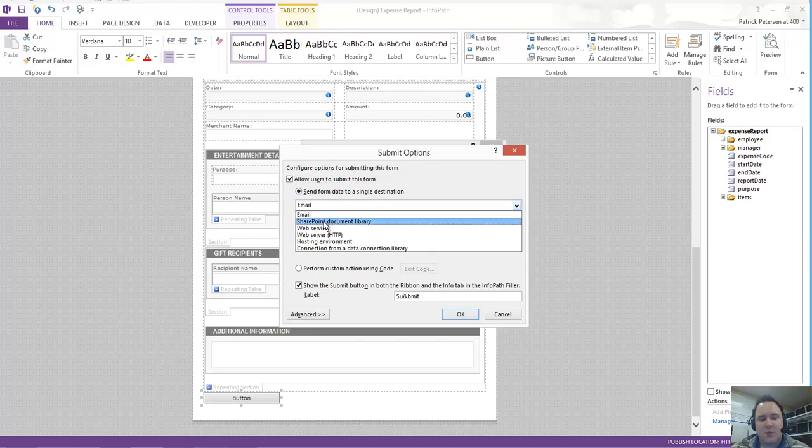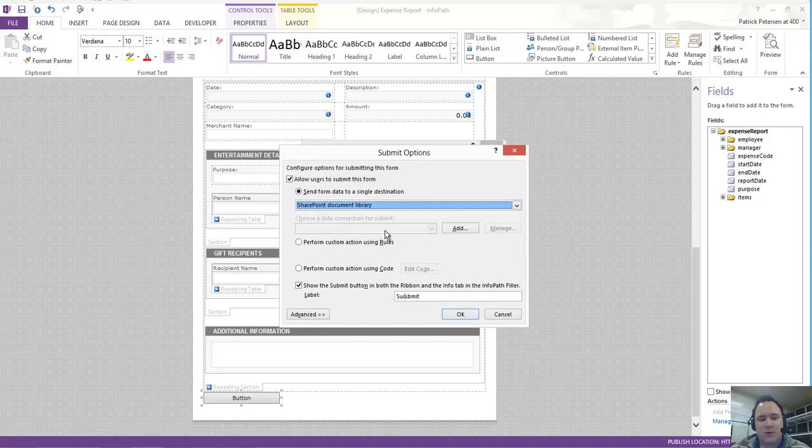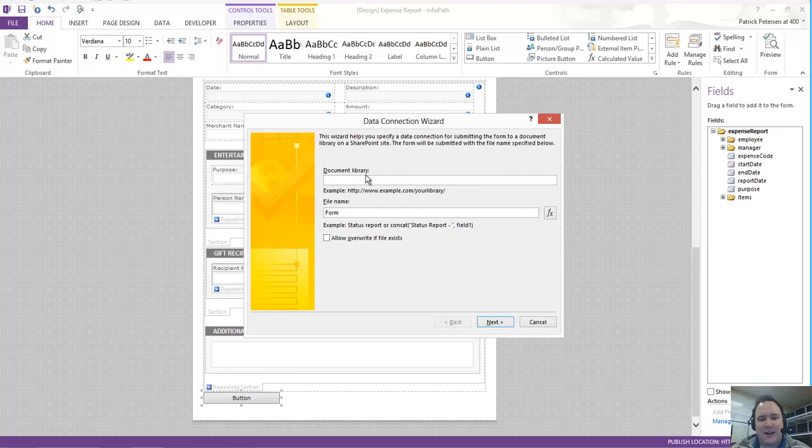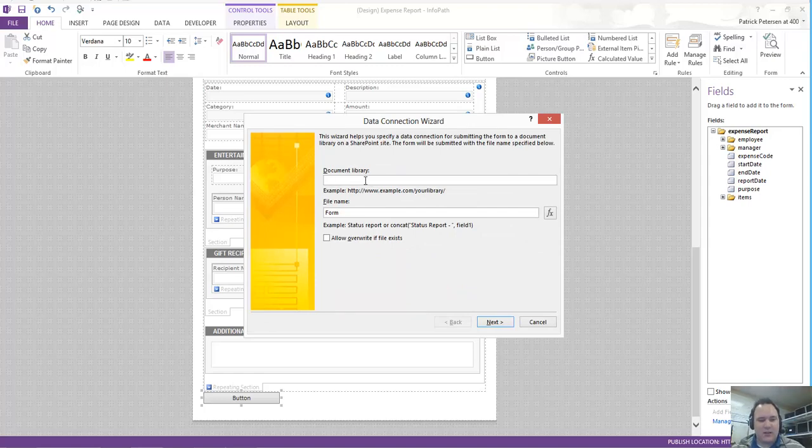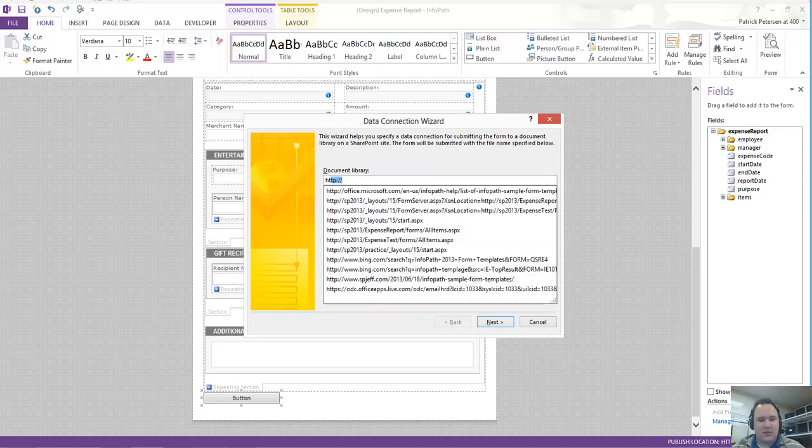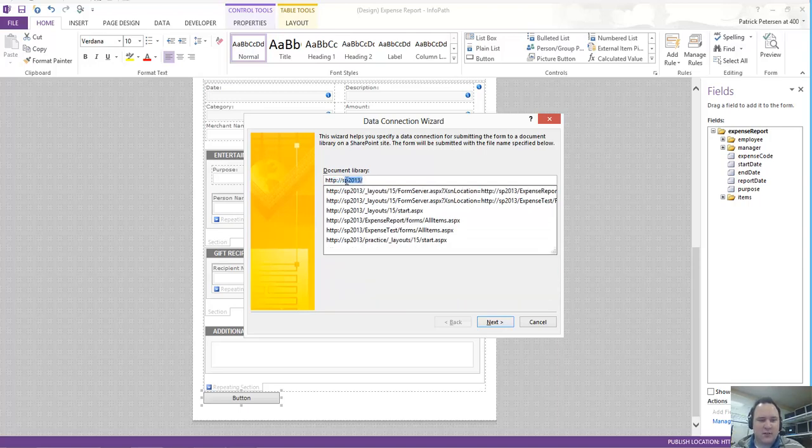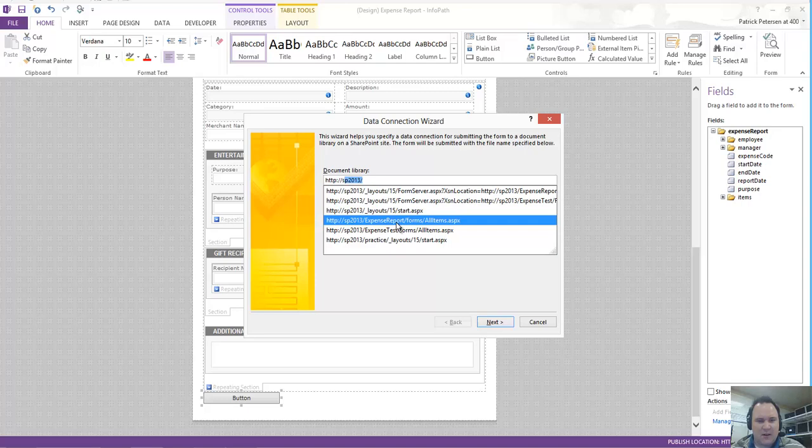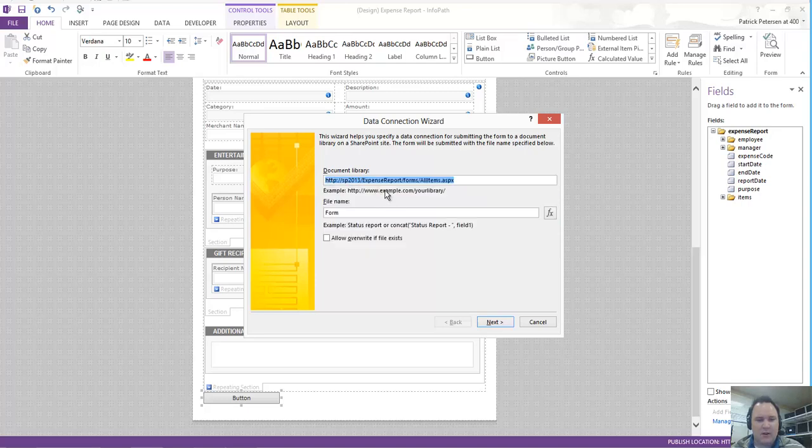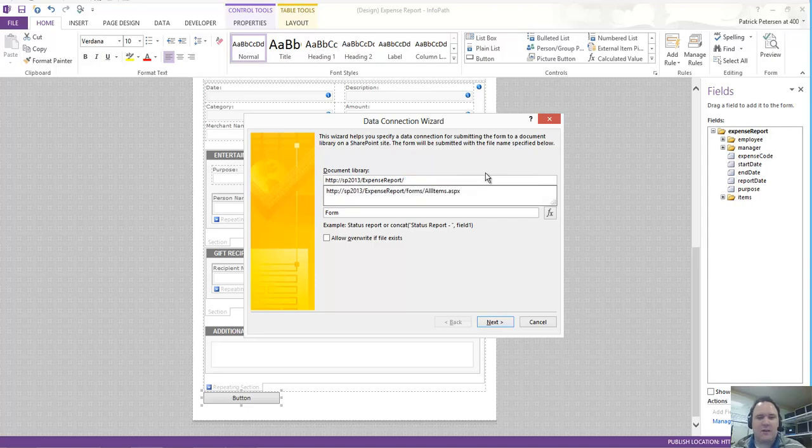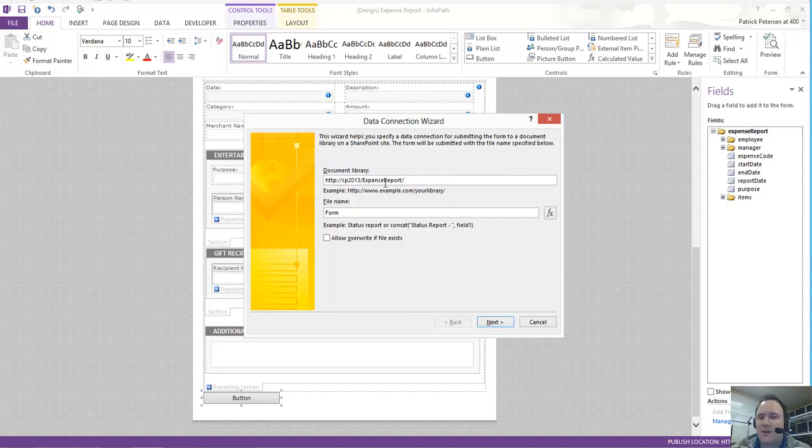Now notice I am going to choose the SharePoint Document Library. And then I will click on Add to add my own connection. Now the SharePoint Document Library we're using in this case is the HTTP colon slash slash SP 2013. And then it's the Expense Report one that's on there. You don't have to delete out the ending, but I always like to delete out the trailing information so that way I can make sure I have the accurate URL of the library. And I'm going to come in here and set the file name for it.